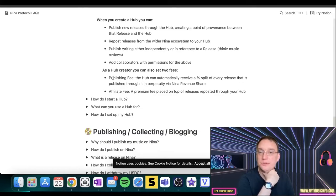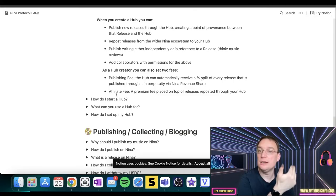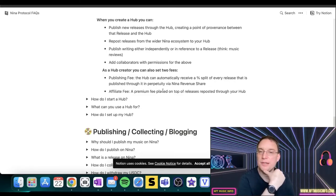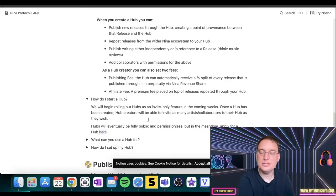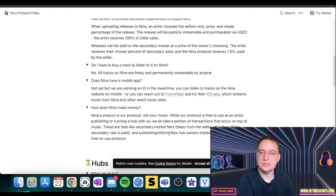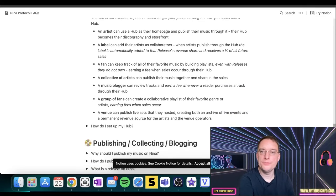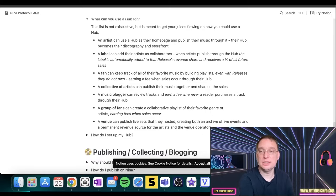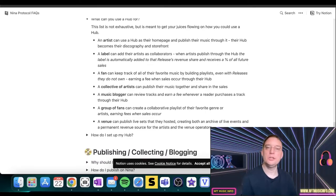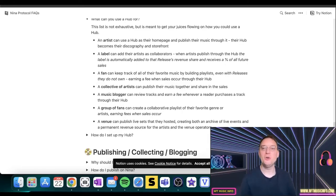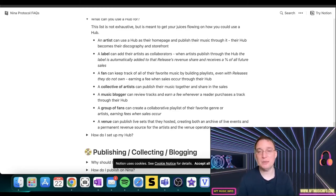Also, you are set to fees. There's a publishing fee, which is a percentage split of every release that's published via the Nina revenue share, or there's the affiliate fee, which is a premium fee placed on top of releases reposted to the hub. They're doing that as invite only in coming weeks, so that's interesting. This gives some examples of why you might want to use a hub. I certainly haven't heard of it before, so it's interesting that they've got this new terminology on here. So a typical artist can use a hub as their home page and publish their music through it, so their hub becomes their discography and storefront, which is pretty cool. That's a huge gap in the market being filled there.